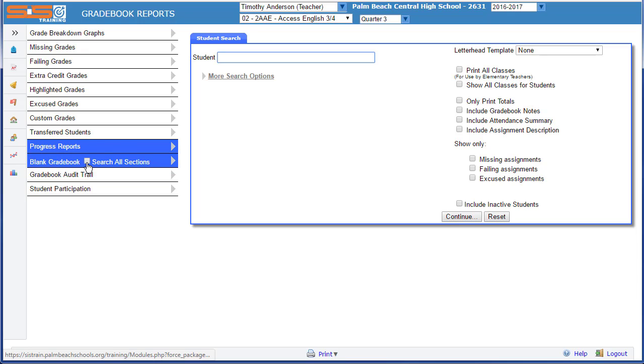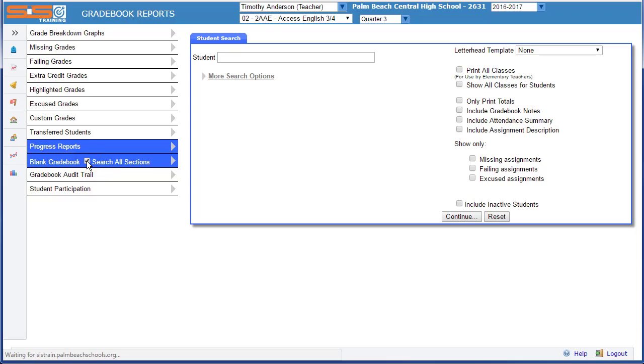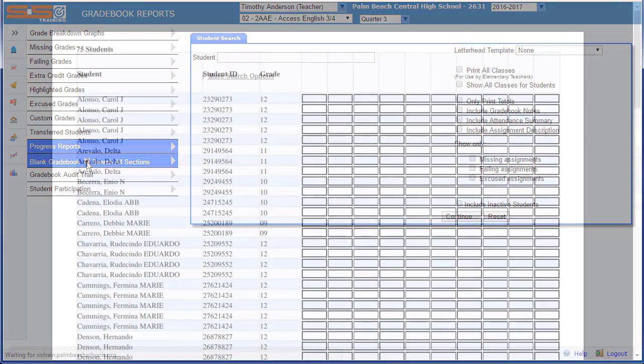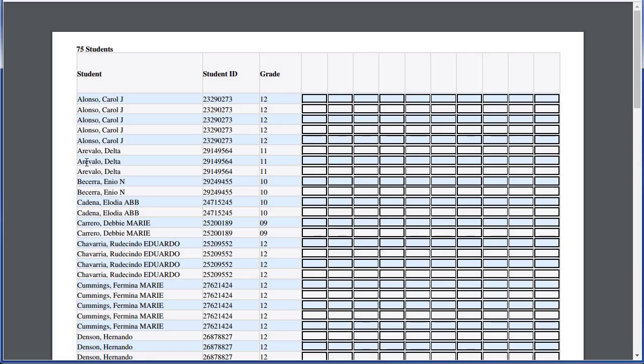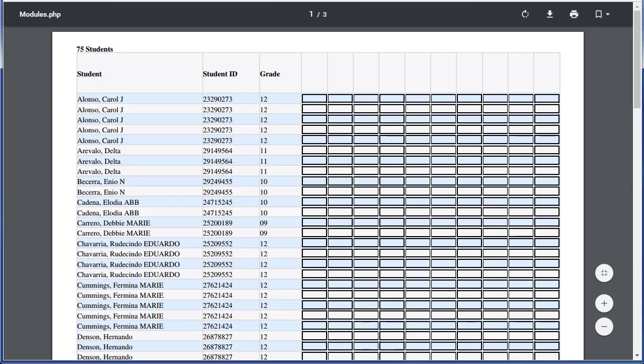You can print all of your sections in all your classes at one time by selecting the checkbox to search all sections, which will produce a blank gradebook that will have all of your students and all your classes included.